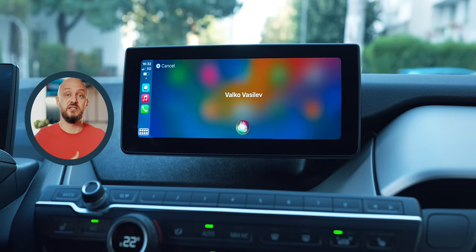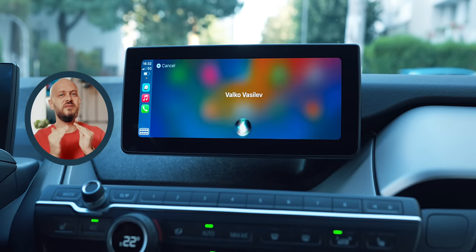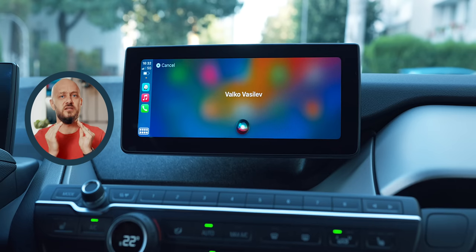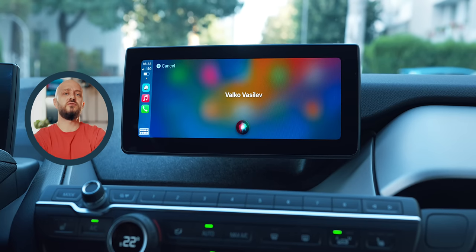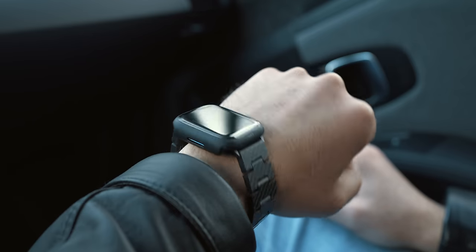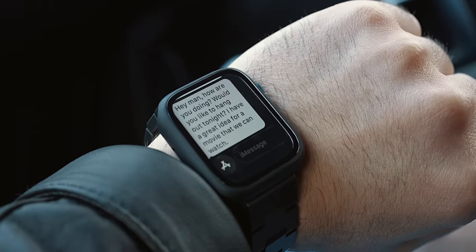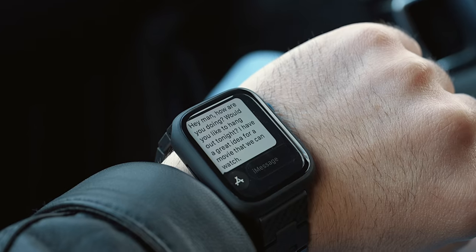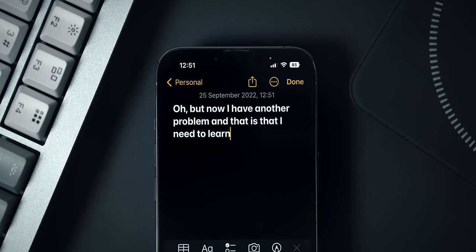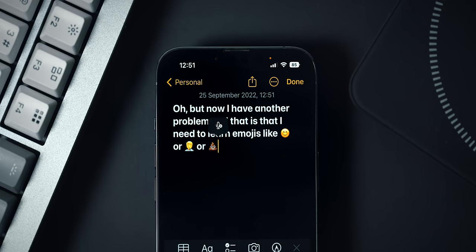I use Siri a lot, especially while driving. I've become sort of a specialist at voice punctuation, only to be replaced by a computer. Siri now takes care of your punctuation and also adds emojis. In fact, this works across the platform when dictating, not just when sending messages. This is a more than welcome feature, but now I have another problem — learning emojis.